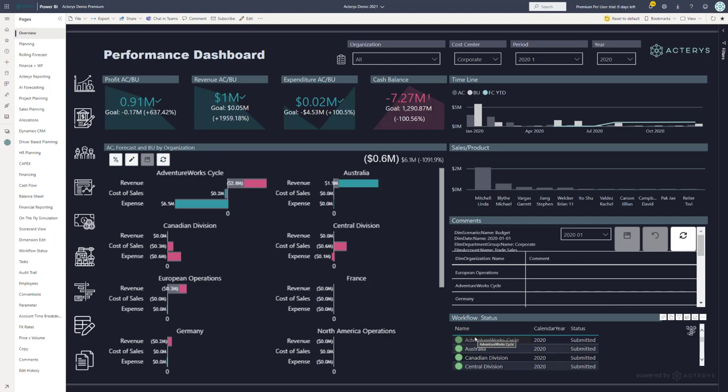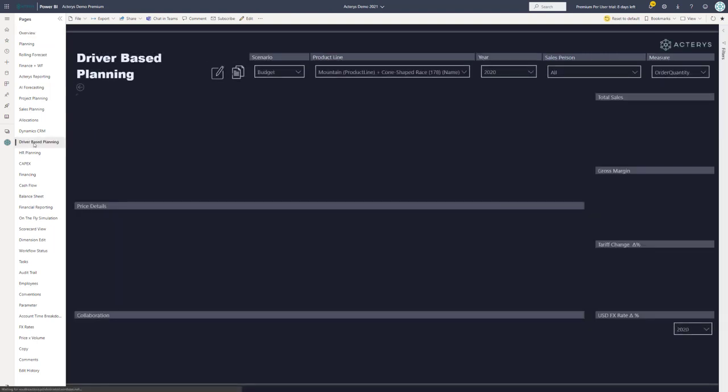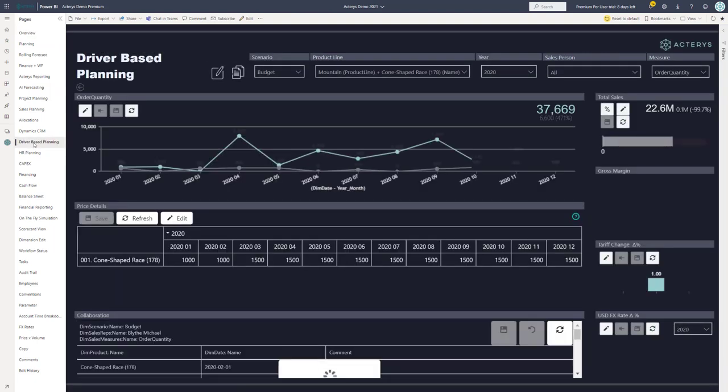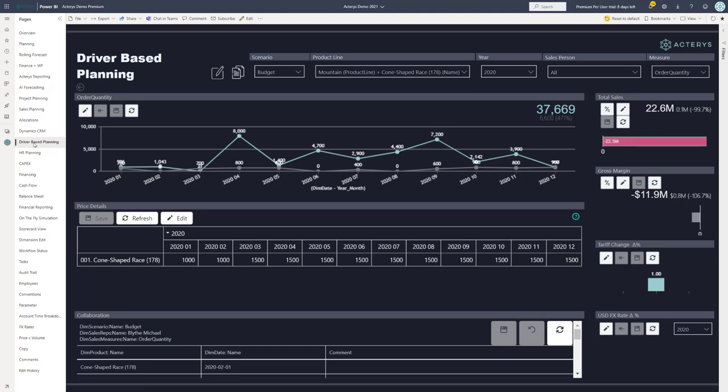The next area that I would like to cover is driver-based planning, where you can set up drivers exactly as you need them. For example, quantity, KPIs, tariffs, exchange rates.